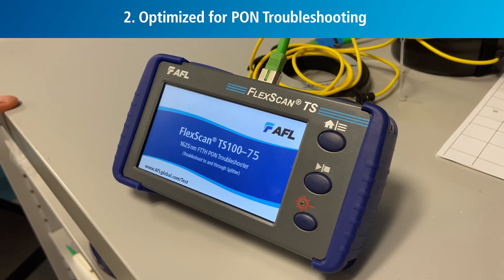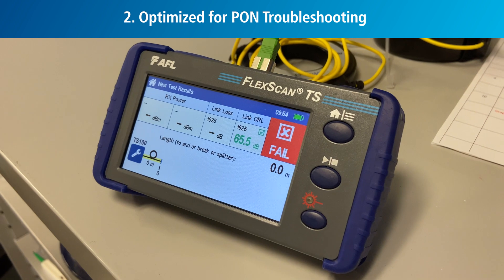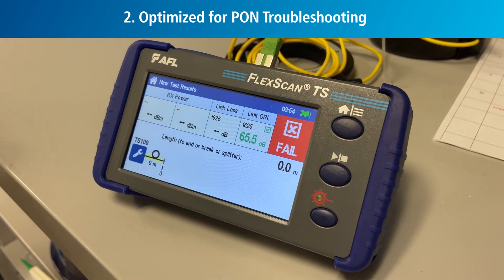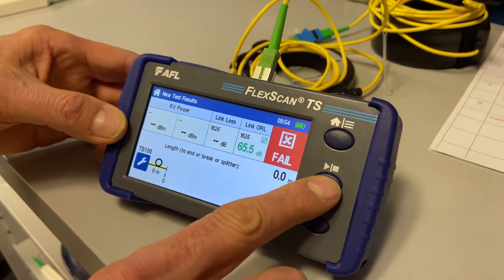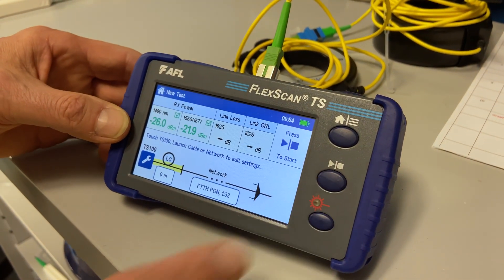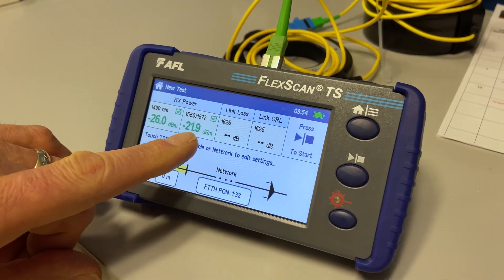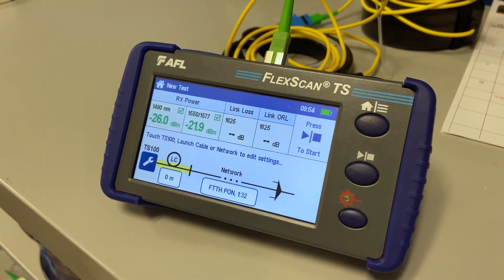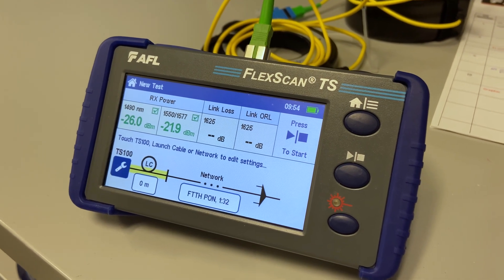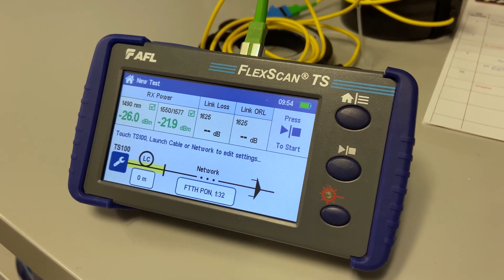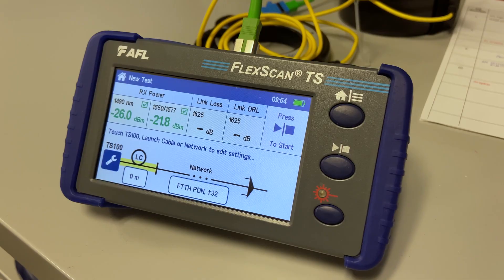Designed specifically for PONs, the TS-100 provides unique capabilities required for live PON troubleshooting. It includes a dual-wavelength PON power meter specifically designed for measuring downstream power levels on each wavelength, and provides instant G-PON or XGS-PON measurements with pass-fail analysis.